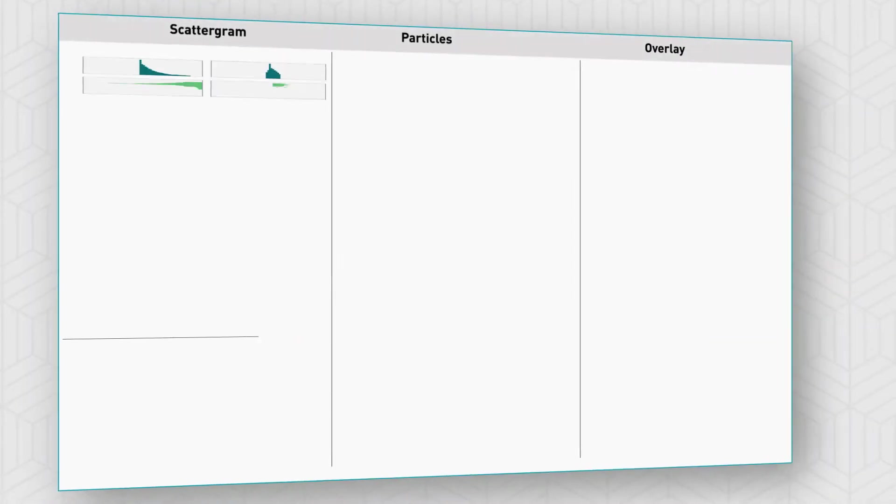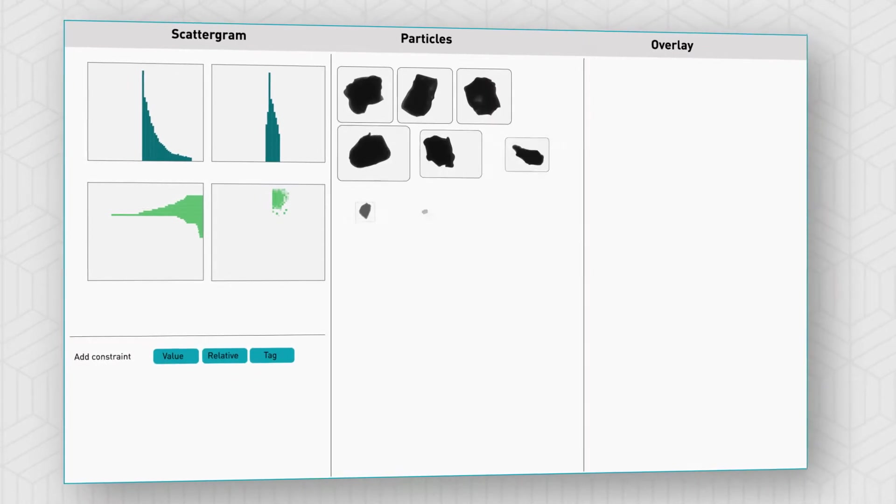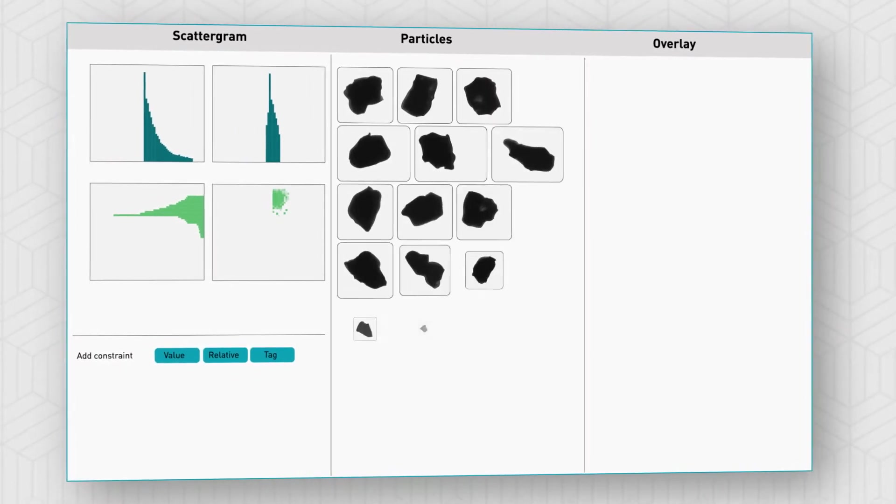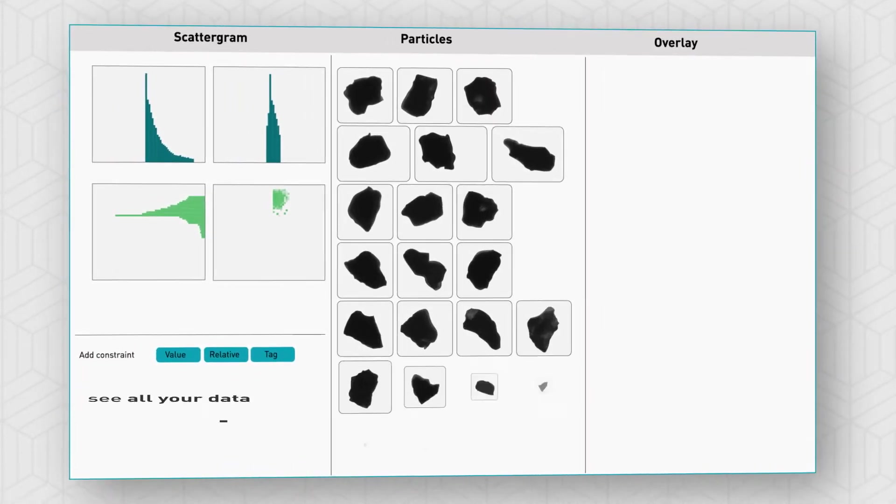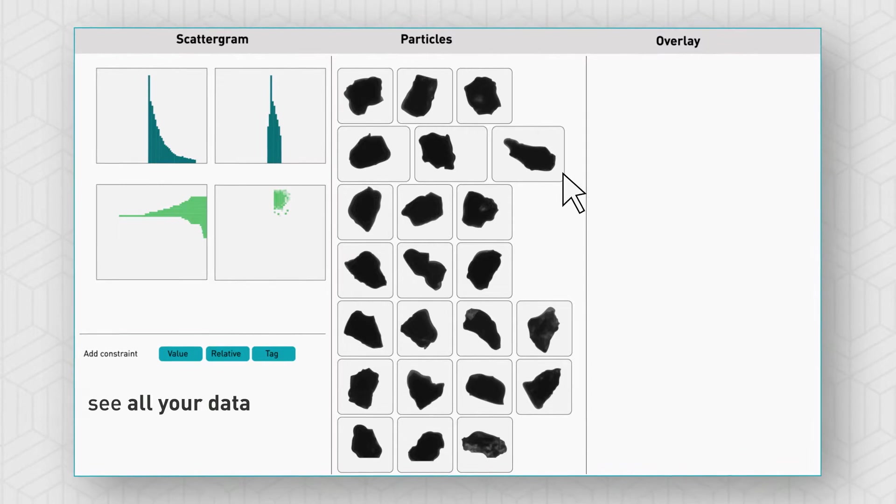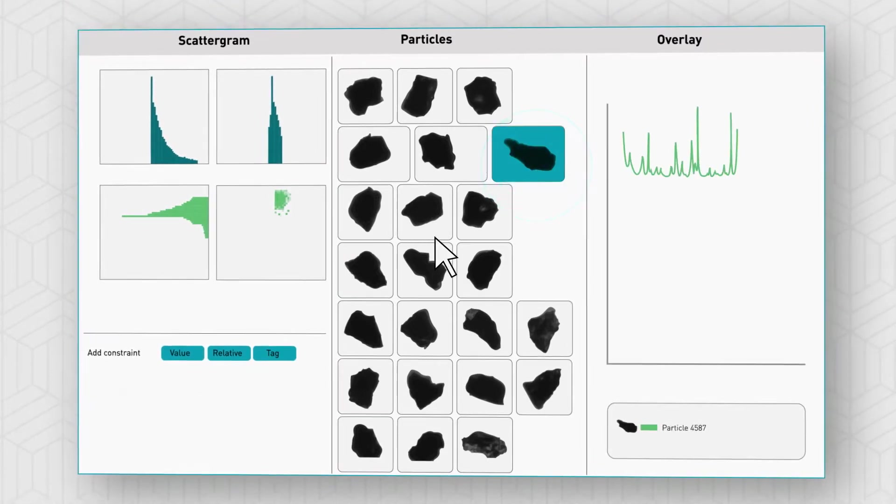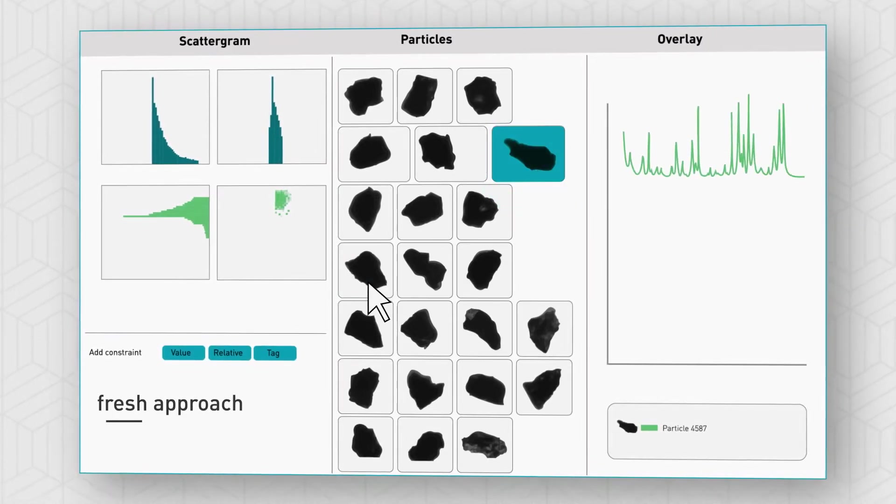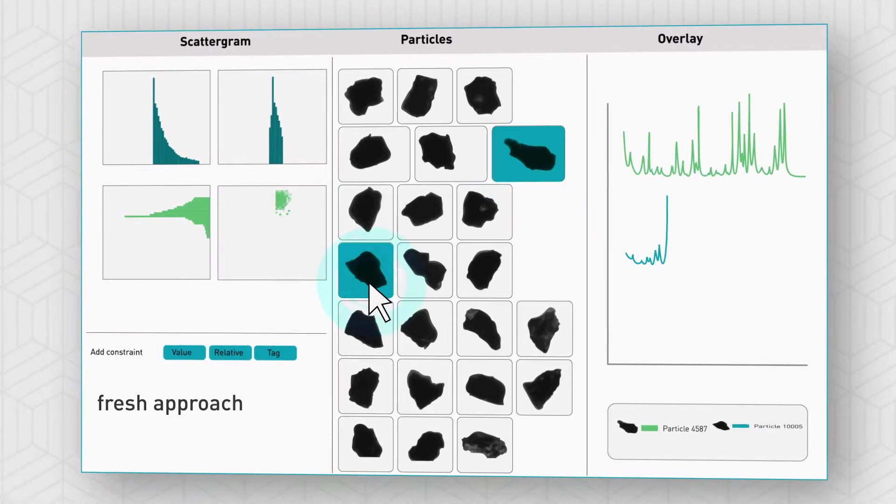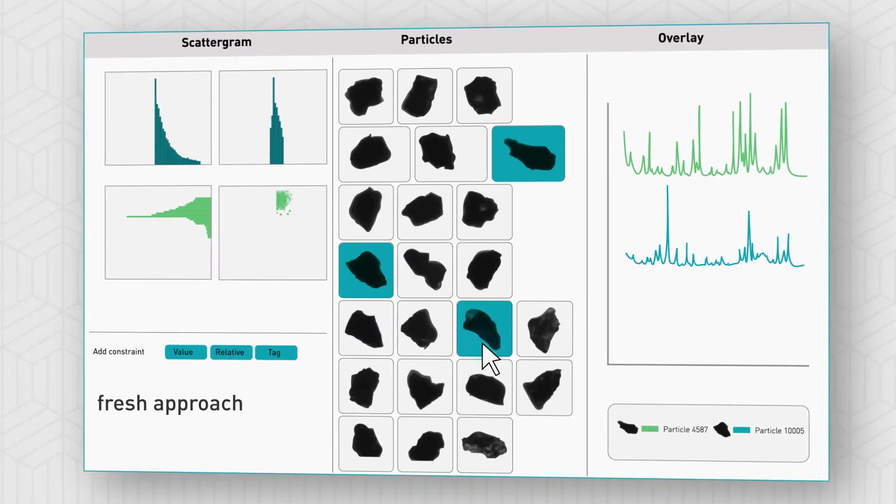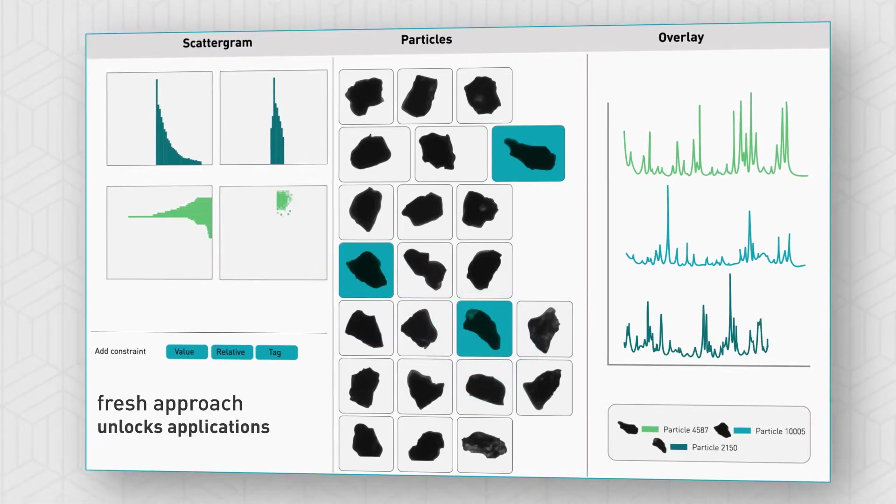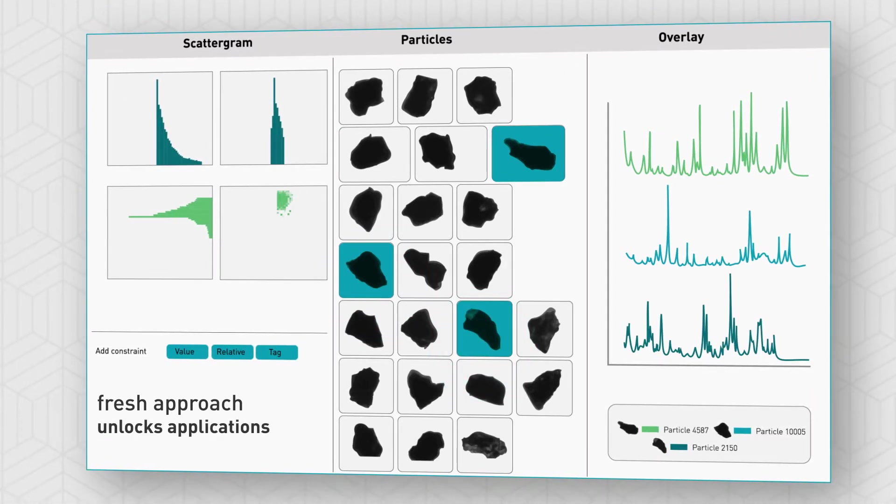And because MDRS is an integrated, highly connected process, you can see all your data together joined up at a glance. This uniquely fresh approach to traditional analysis is incredibly useful and unlocks all sorts of applications.